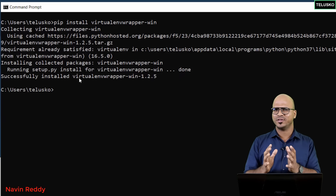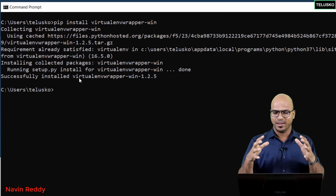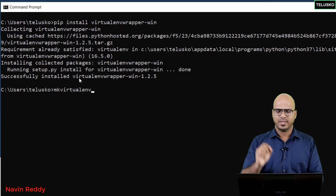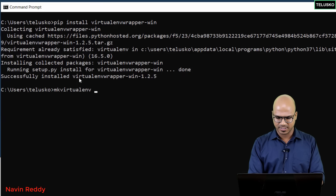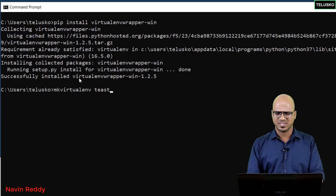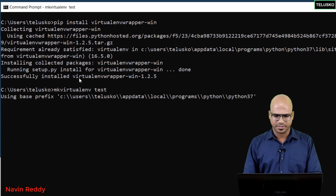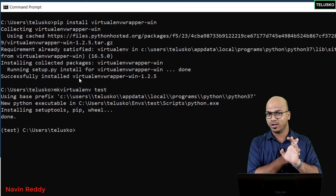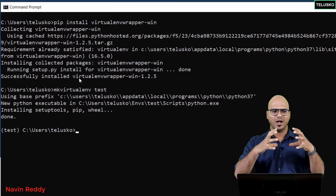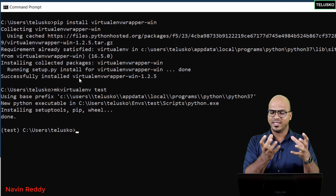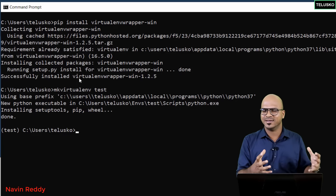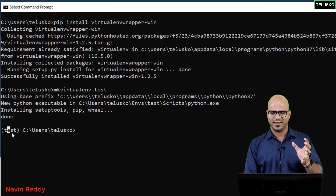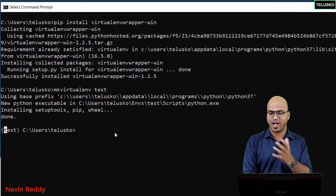Once you have the wrapper installed, you need to actually create the environment — the wrapper itself only installs the tooling. To create an environment, use the command 'mkvirtualenv' followed by a name. I'll name it 'test' since I'm testing. Press Enter and it will take a moment. You can see we got our environment, and now you'll see the environment name 'test' appearing before your command prompt, meaning you are inside the environment.